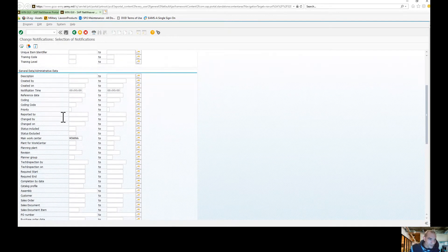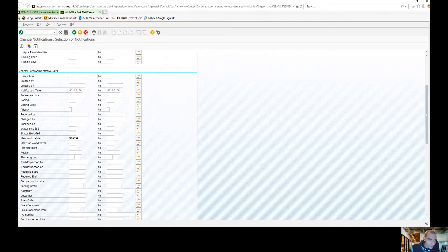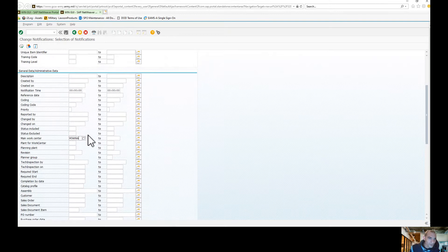So you're going to scroll halfway down to the bottom here for main work center. You're going to enter your work center.